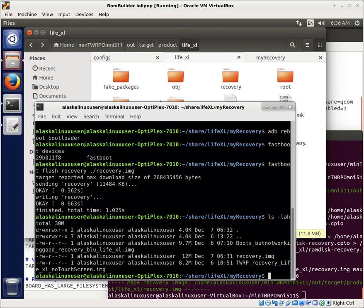So that first one we made was the boots but not working recovery. That one would boot up, but then the screen would go blank and didn't work hardly at all. We fixed the screen blanking problem with some TWRP flags. And then we ended up with the second one, where Team Win Recovery Project Recovery Lite booted, but no touch screen.